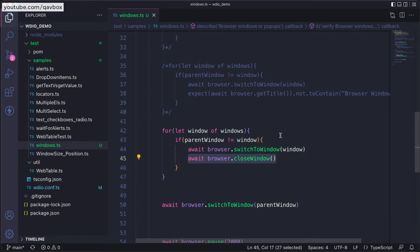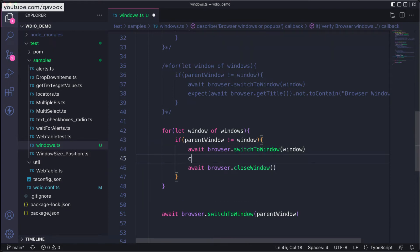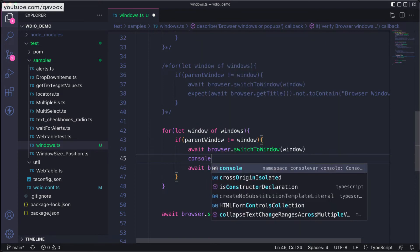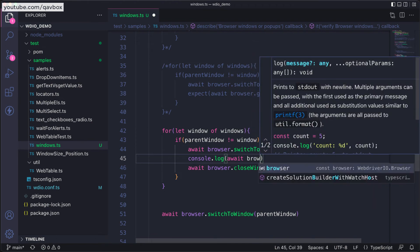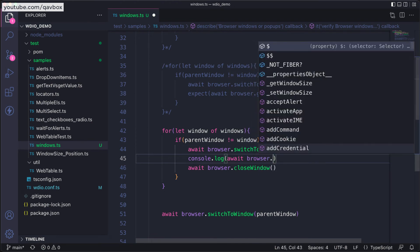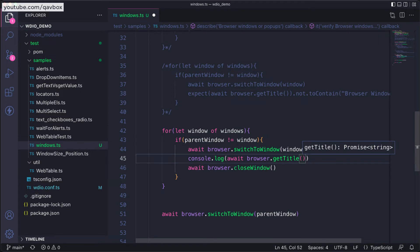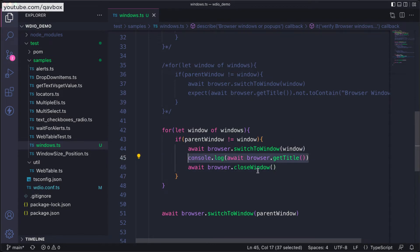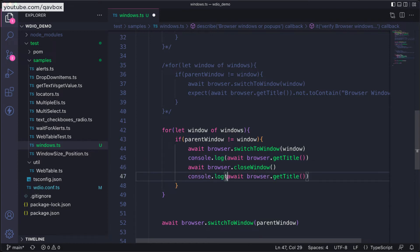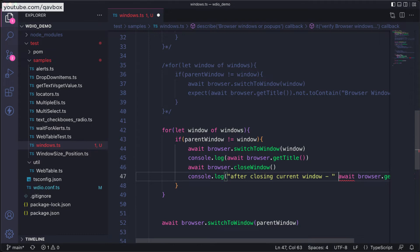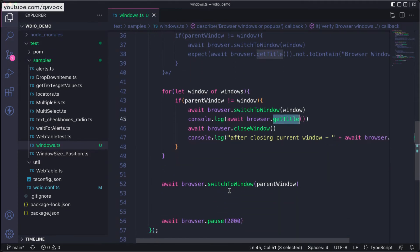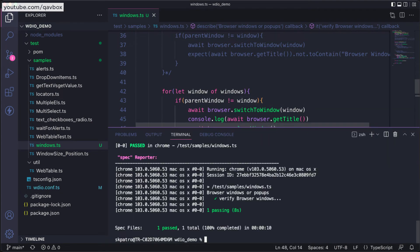I'll do one thing. I'll switch to this one and I will console log await browser.getTitle. After this I'll close that window and I will perform the same console log. Here I'll say 'after closing current window', some name I'm giving so that I can see the difference of getting the title. Then I will be going to my parent window.